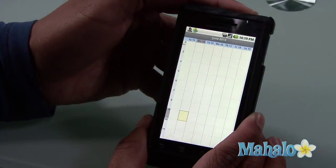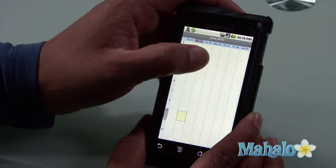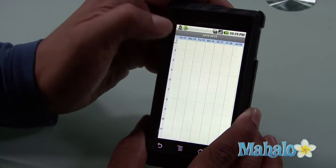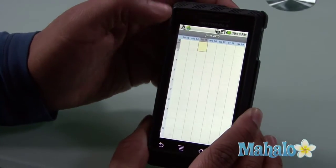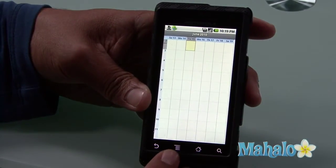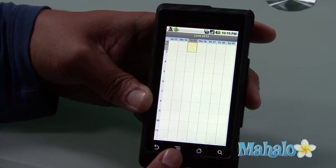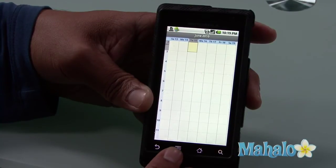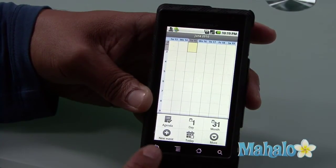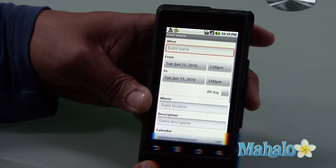I want to say tomorrow I have a lunch at 2 p.m. So I'm going to click on that box and then go to my second button from the bottom left — I like to call it the paragraph button because it looks like a paragraph — so I can add a new event to that box.